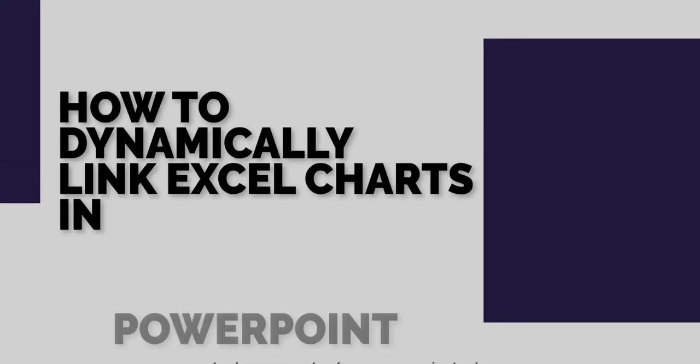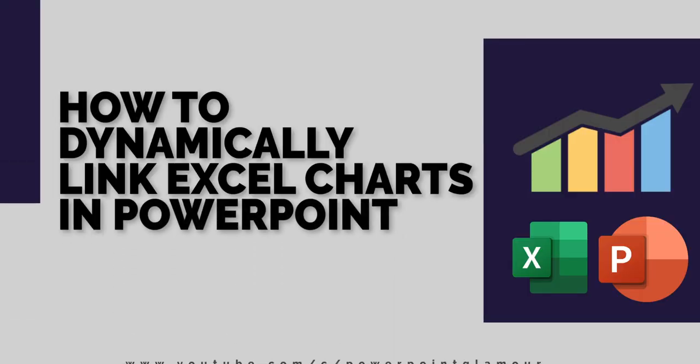Hi guys, welcome back to Powerpoint Glamour. In this video today, let's learn how to dynamically link an Excel chart to a Powerpoint presentation. So please stay tuned.